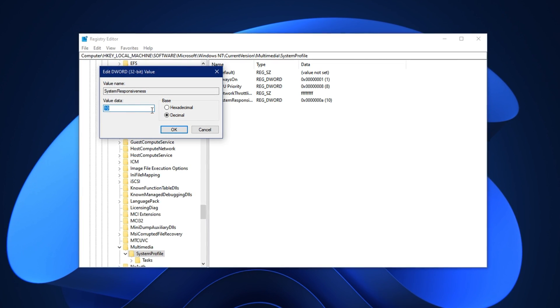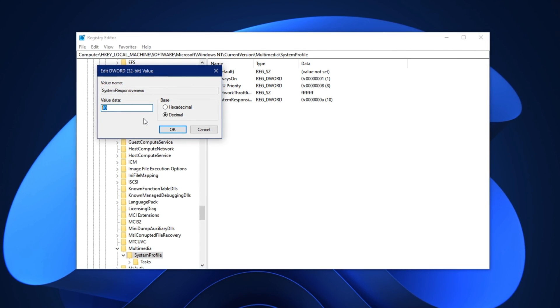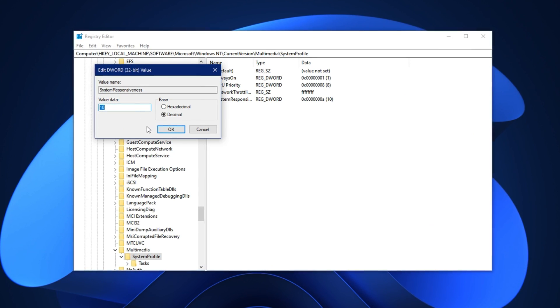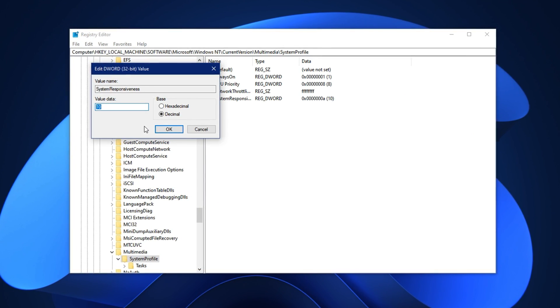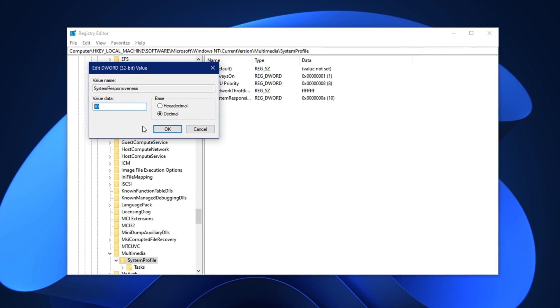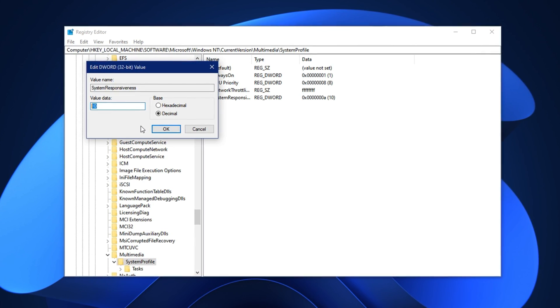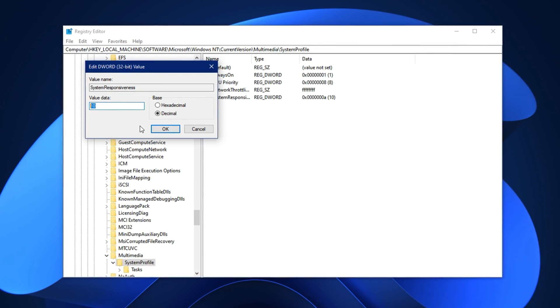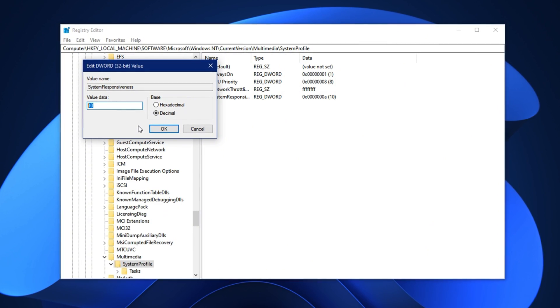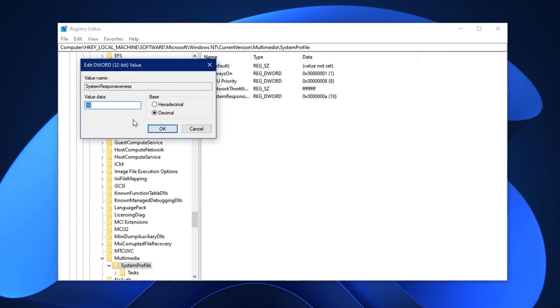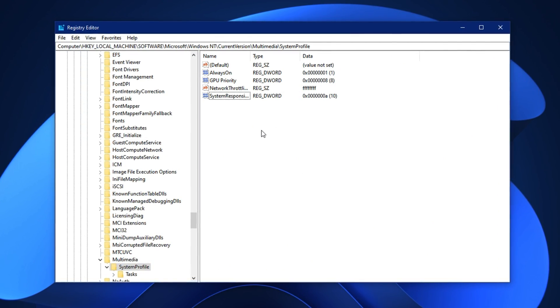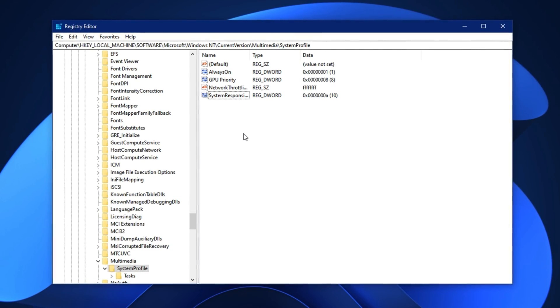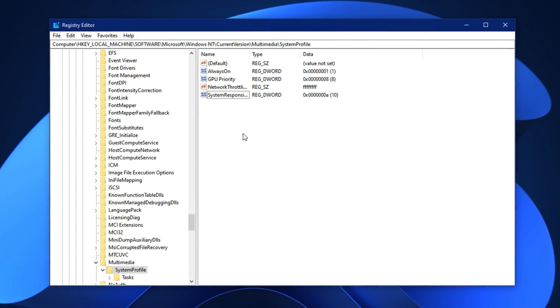By default, Windows keeps about 20% of your CPU reserved for background services, which is unnecessary if you're gaming. This setting lowers that reserved percentage, allowing more CPU power to be used directly by CS2. After doing this tweak, your system will prioritize your game instead of wasting resources on background processes.